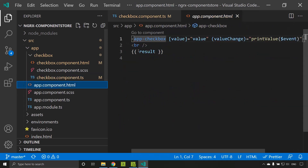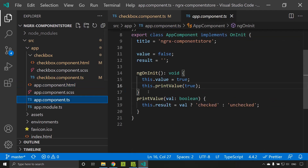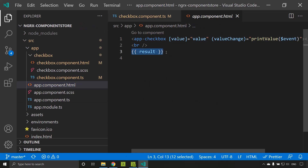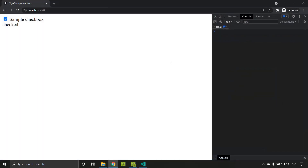Whatever is emitted we are accepting in the print value — if it is true we set the value as 'checked', and if it is false it is set as 'unchecked', and this result we are displaying in the app component HTML. Initially the value is set as true so the text shows 'checked'. When I uncheck it, it changes accordingly. Now let's see how we can implement the same functionality using component store.